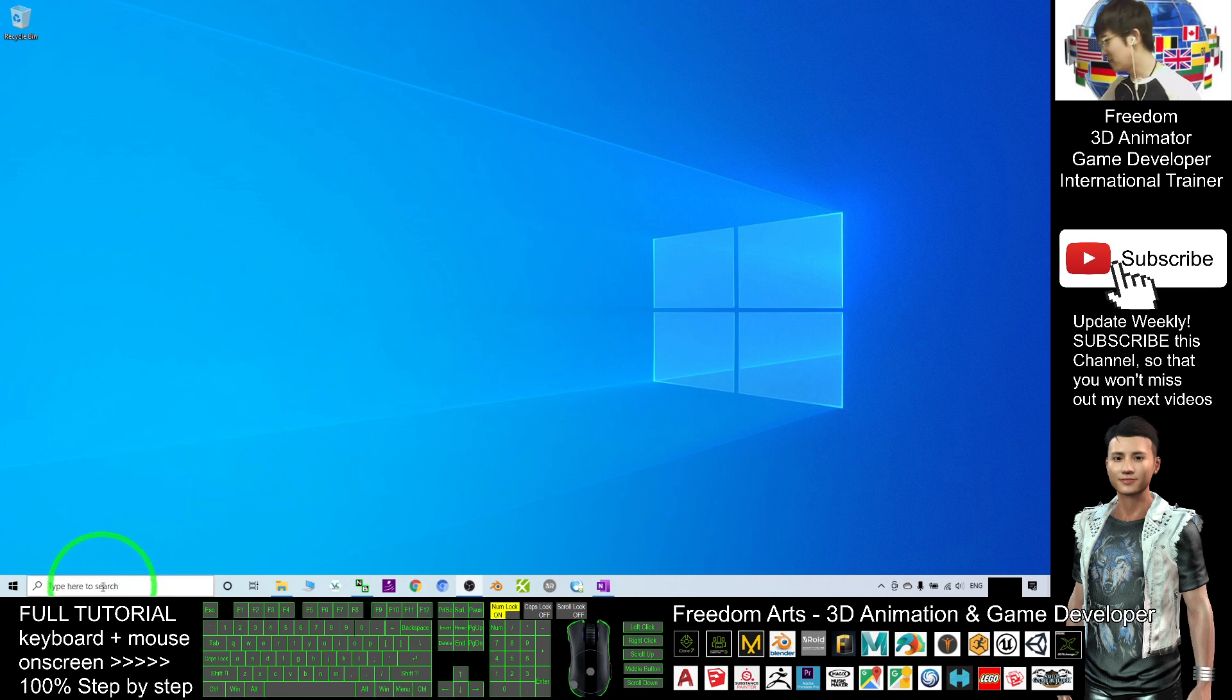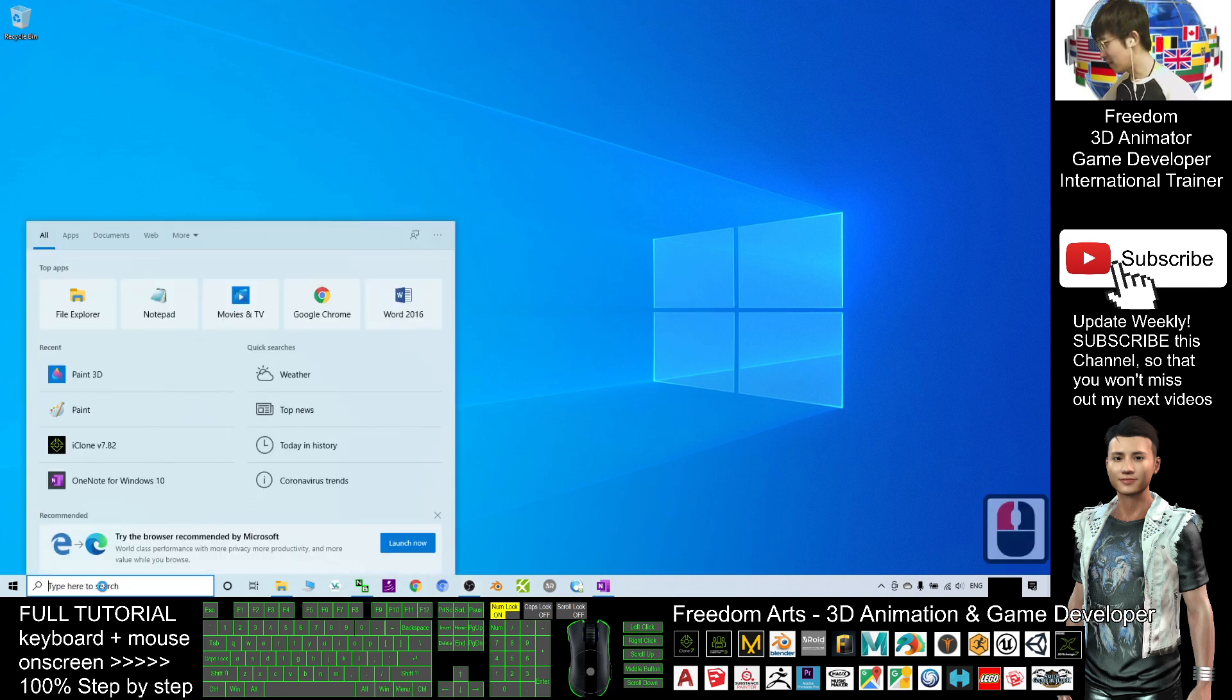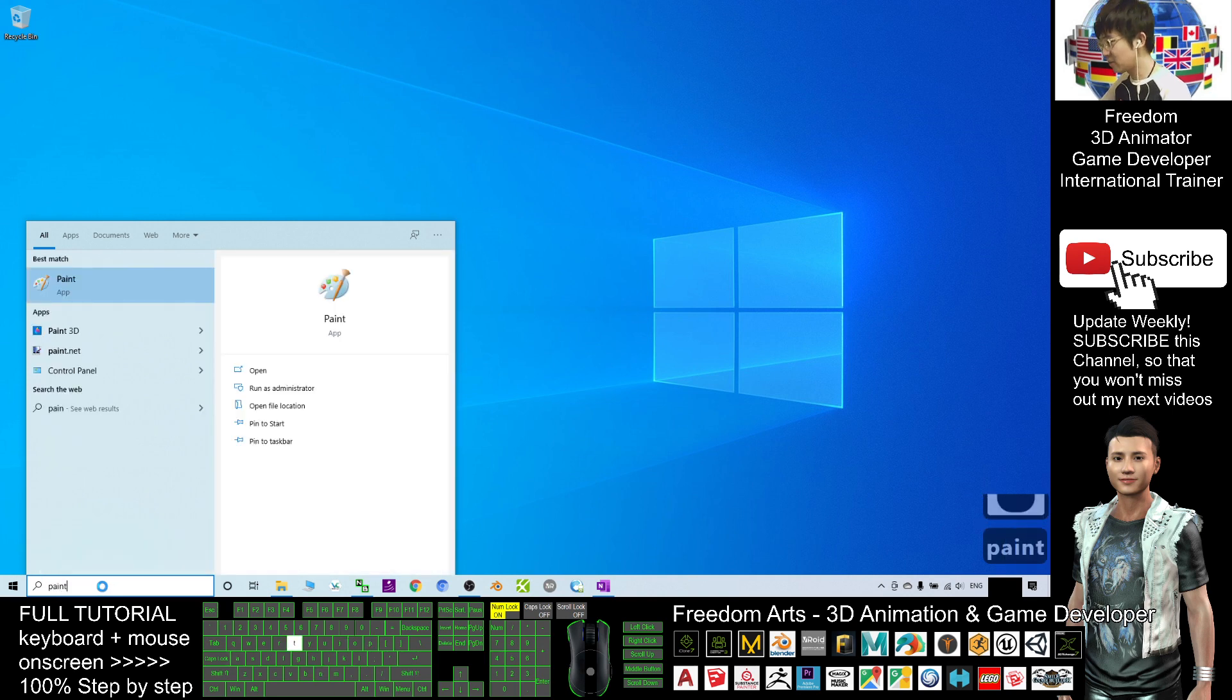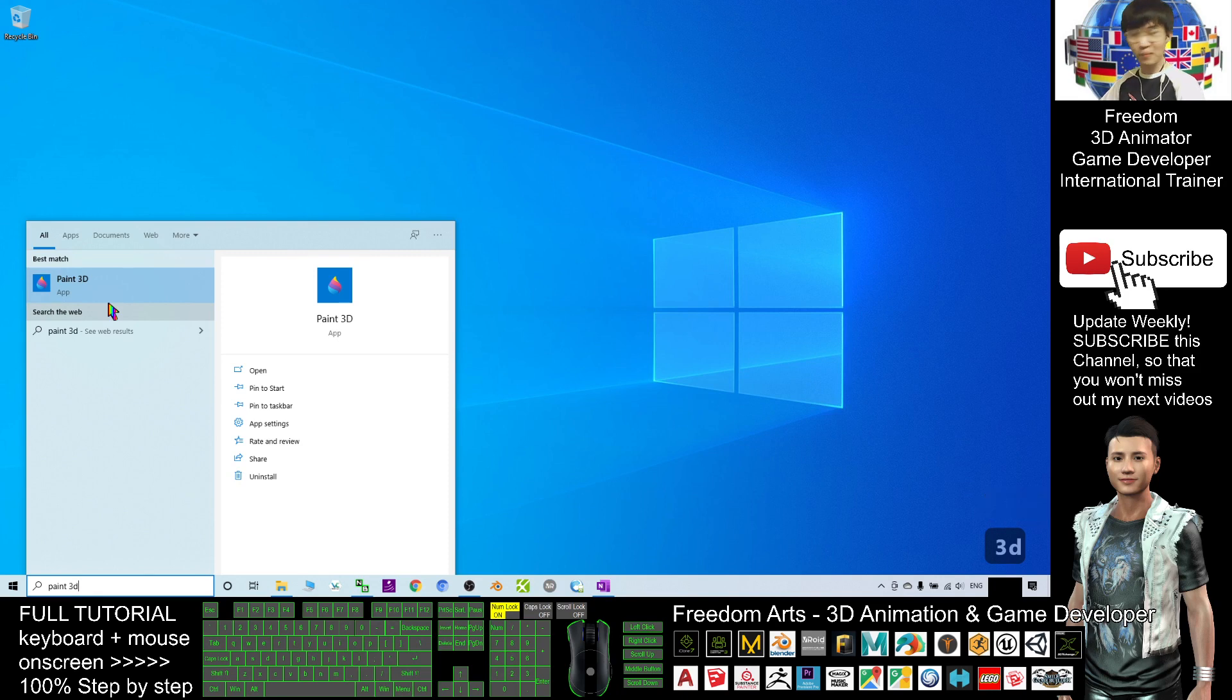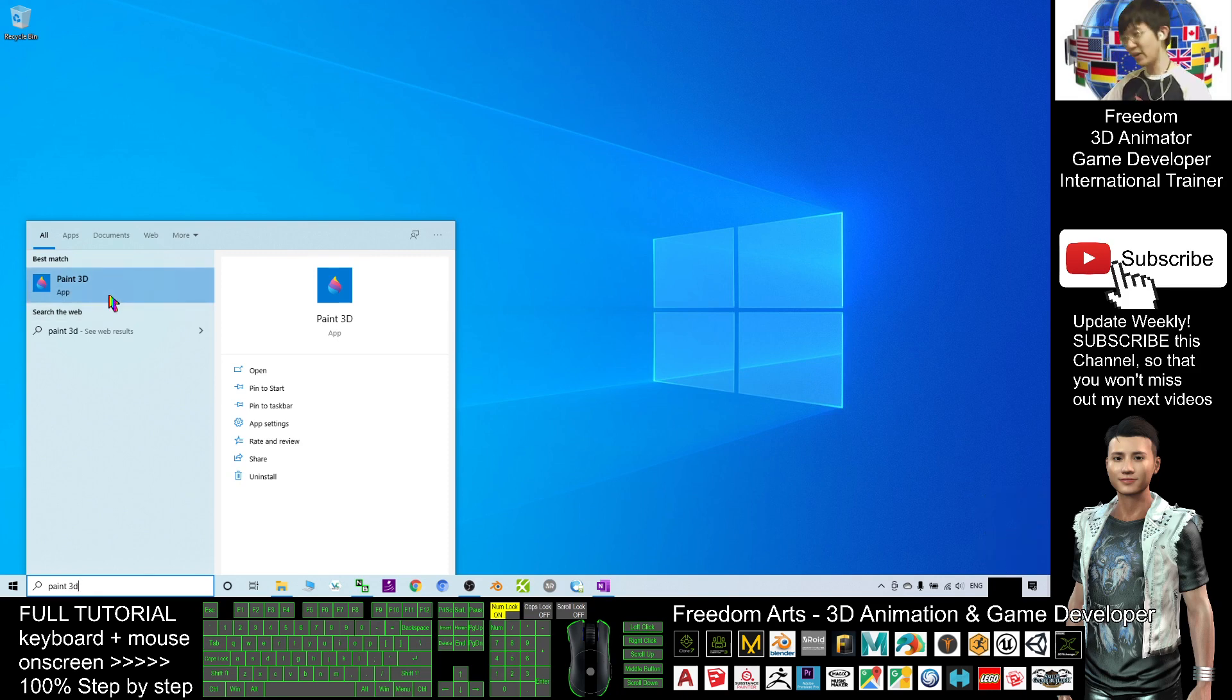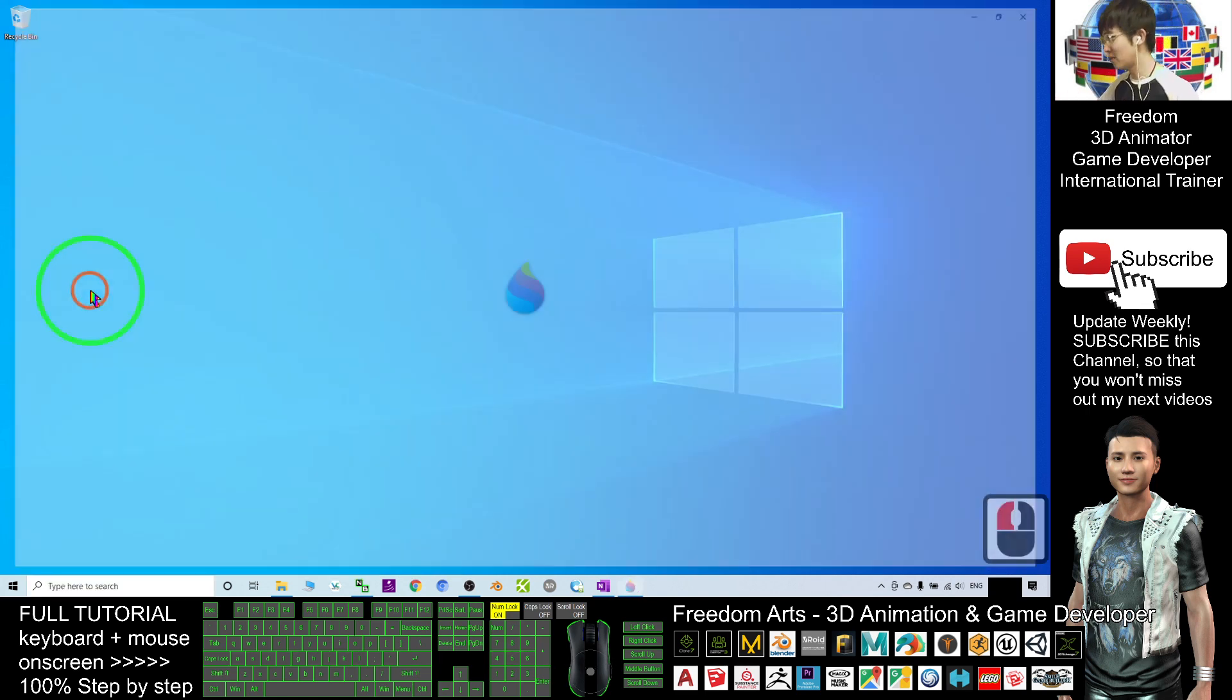So first you need to start from here. You search for Paint 3D. Paint 3D is an app that's already pre-installed in your Microsoft Windows 10 and it is free. You can find it in your computer. Just start the Paint 3D.